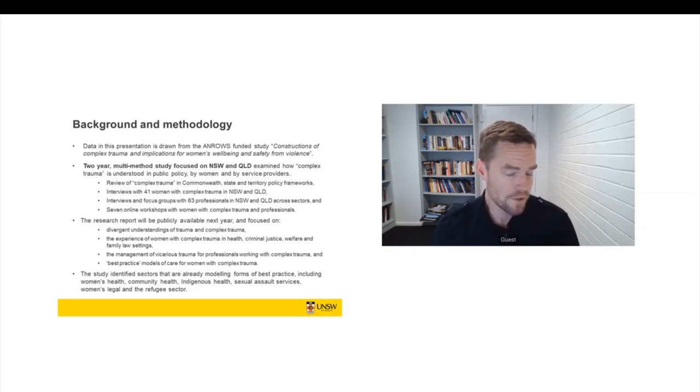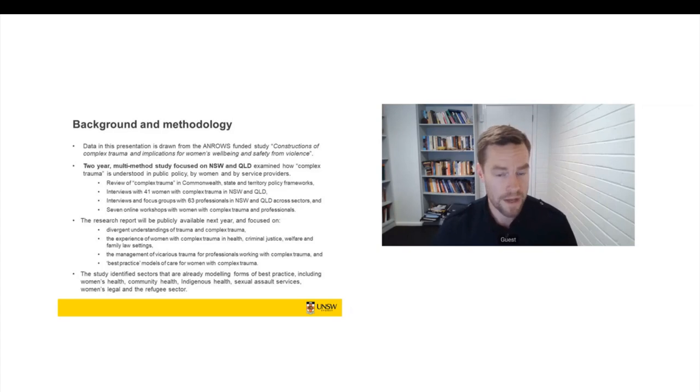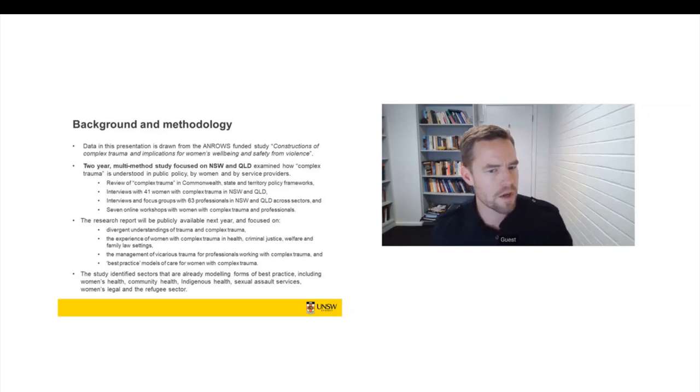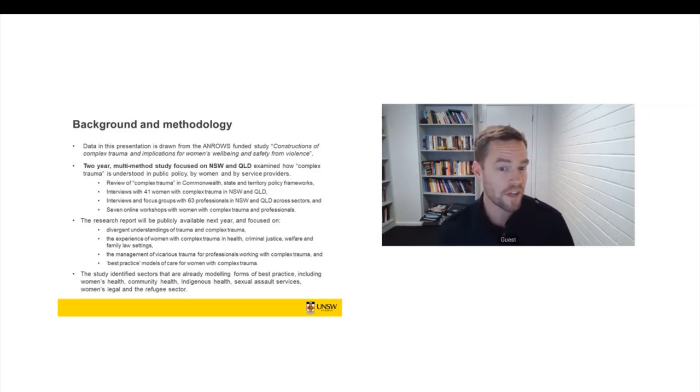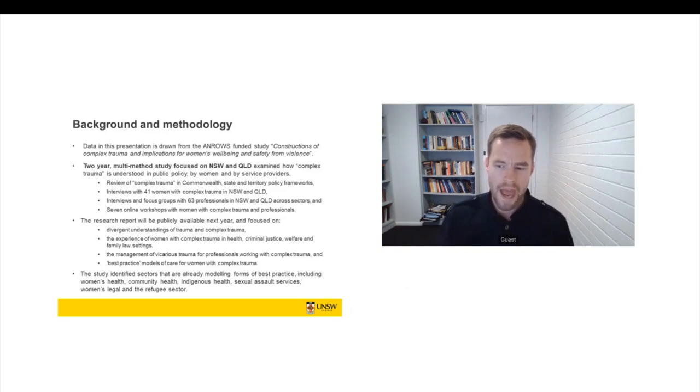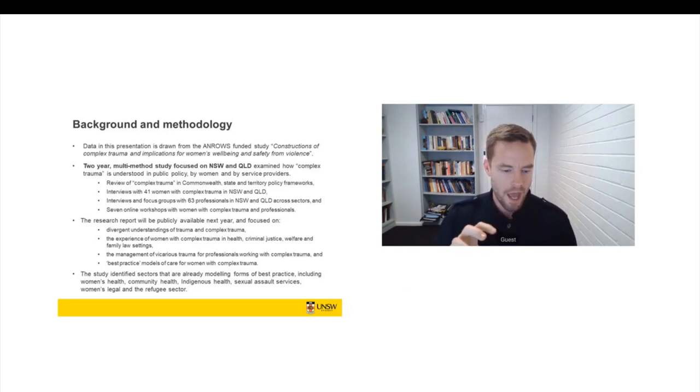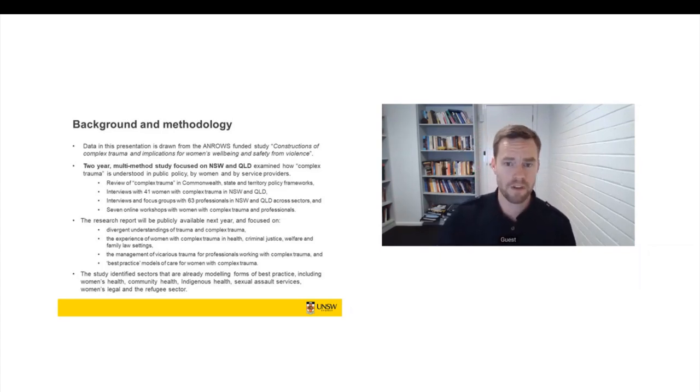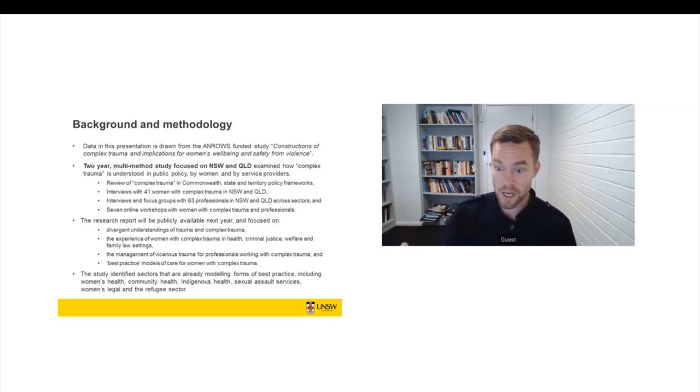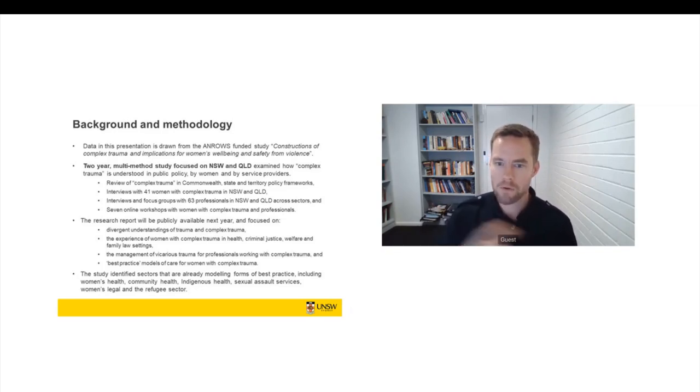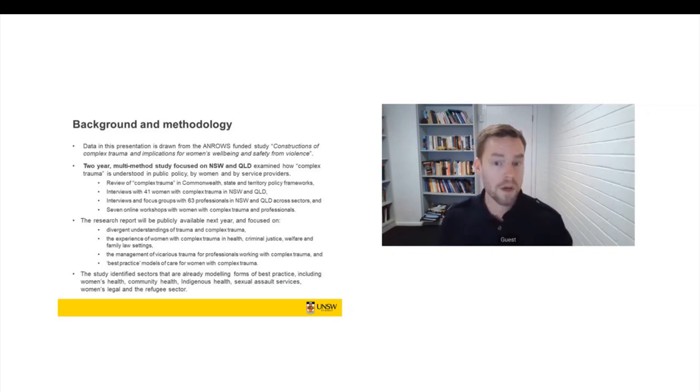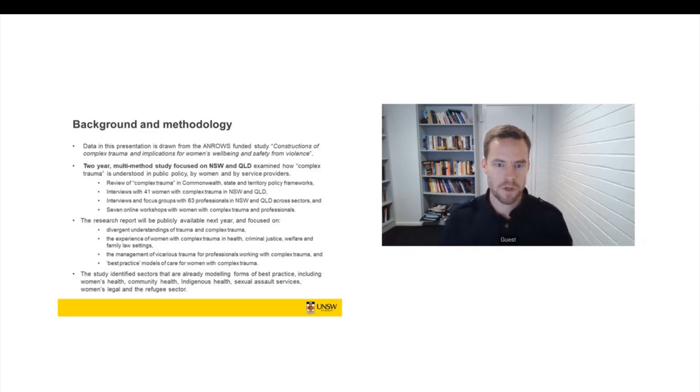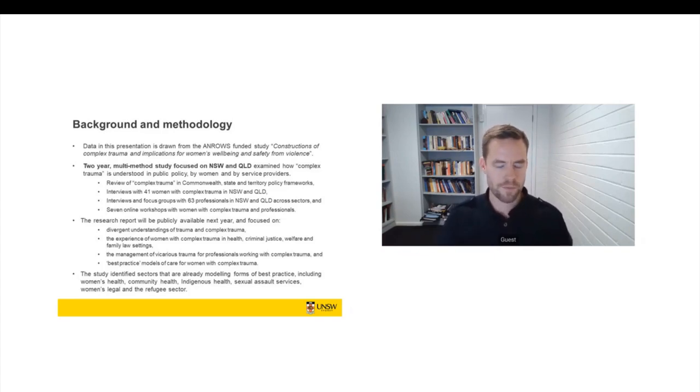So we interviewed 41 women across New South Wales and Queensland. Quite a diverse group of women, some Aboriginal women, but it was only a couple of women self-identified as Indigenous. And I should say from the outset of the presentation that our project and our findings will have relevance for Aboriginal women and is relevant to services that are working with Aboriginal women. However, our research team was almost all white. We had no Aboriginal researchers on the team.